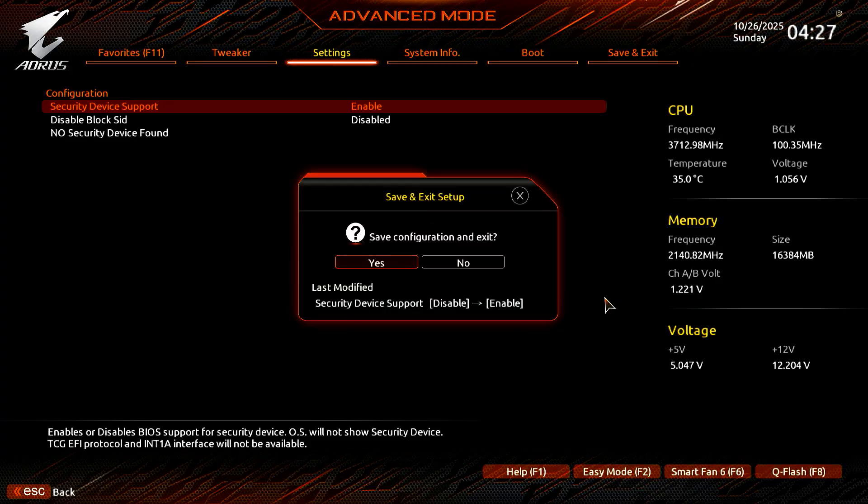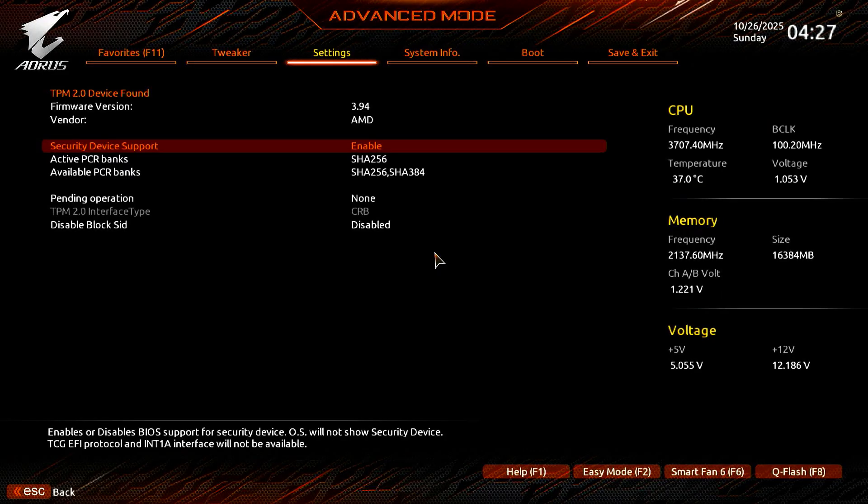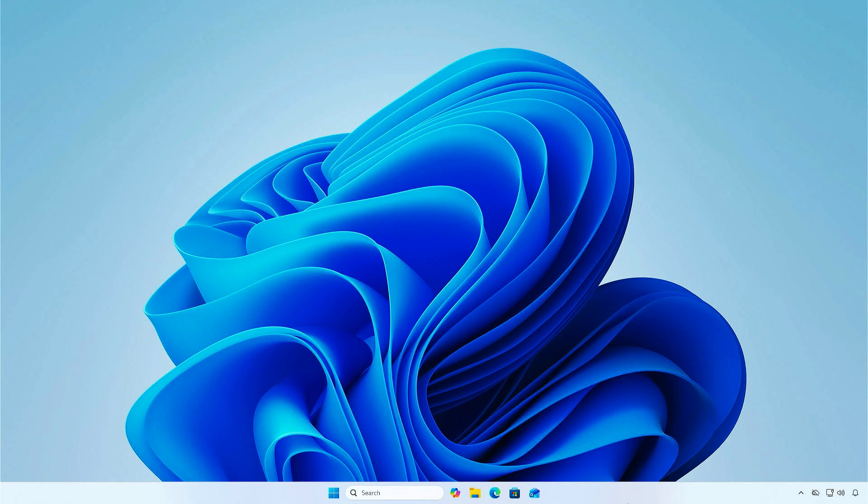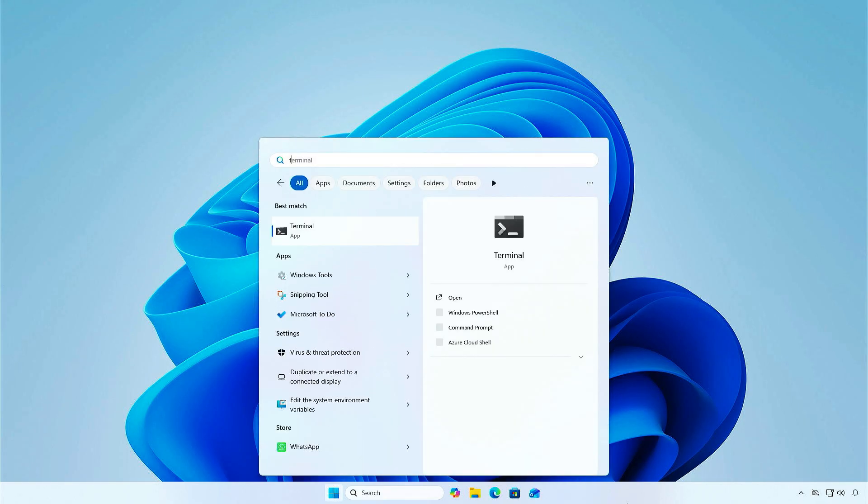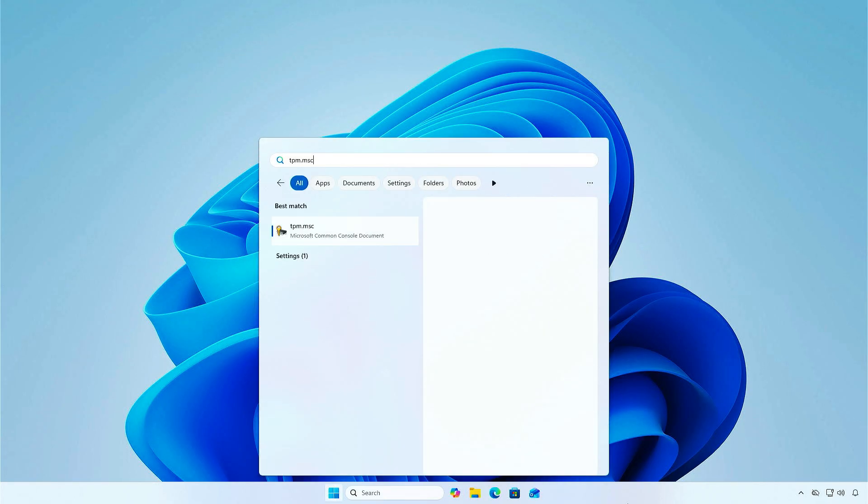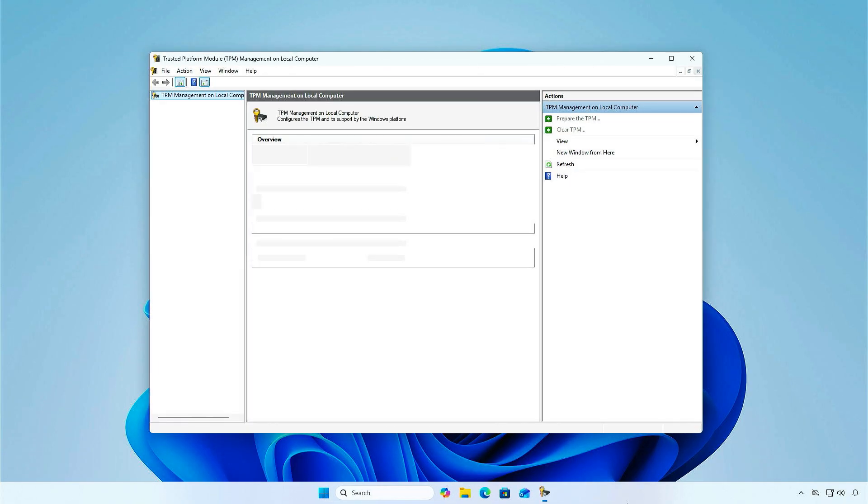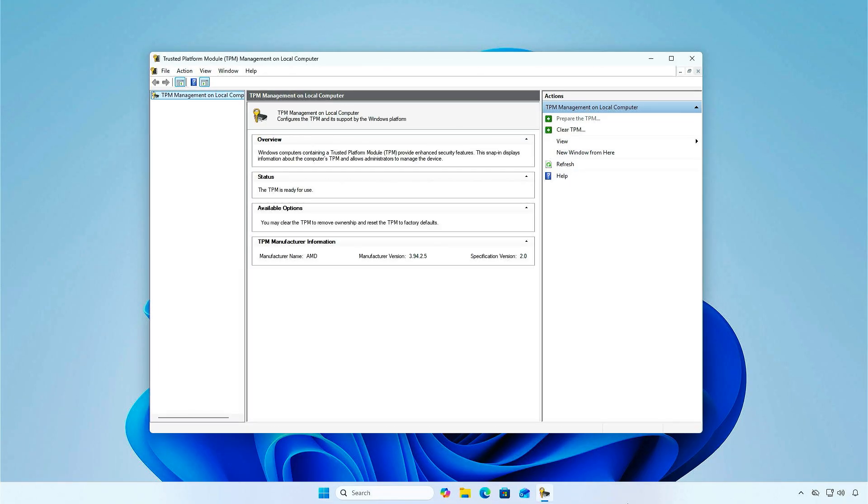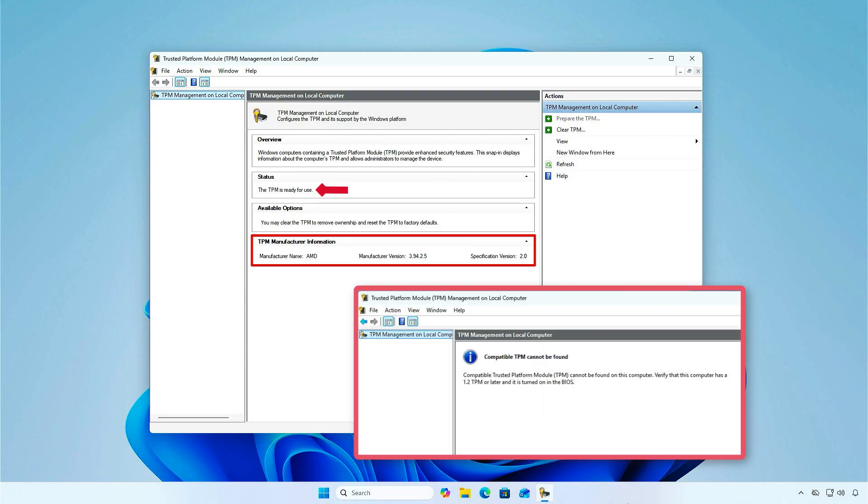You can now press F10 to save the changes and restart your computer. As you can see, once the computer restarts, TPM is now ready to use.